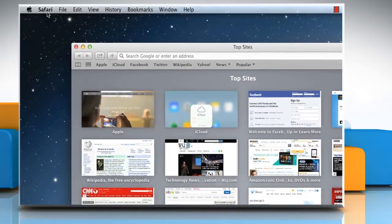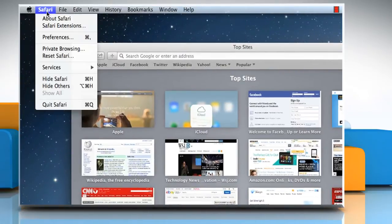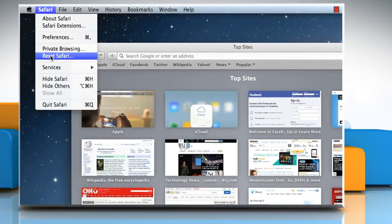To reset Safari, click on the Safari menu and then click on Reset Safari.